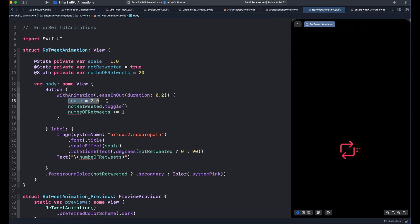What we want to do in this example is to scale it back to 1 once we tap the icon. To do this, we can use dispatch queue. We can use dispatch queue in SwiftUI to schedule tasks synchronously and asynchronously.